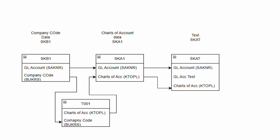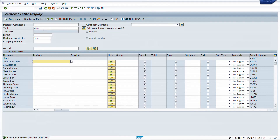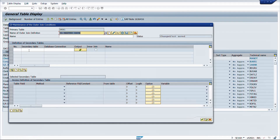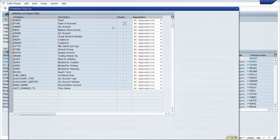Let us go back to SAP. We are going to do this for the SKB1 table - you can also use SKA1 as the base table depending on how you define your join. To create a join, go to the outer join definition, click on it, enter a name like 'GL master data', and click create. SKB1 is already included as the base table, and we also require SKA1 for charts of account data.